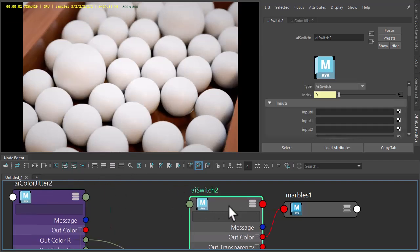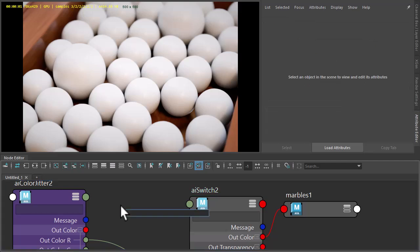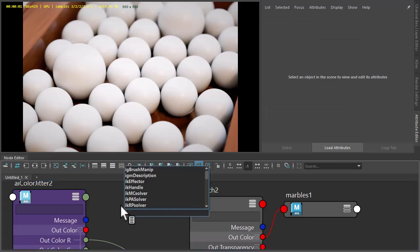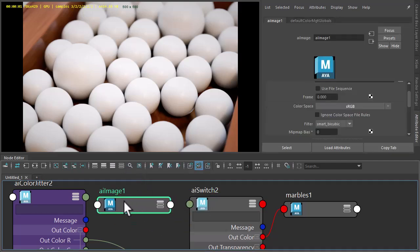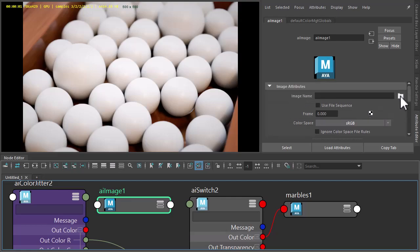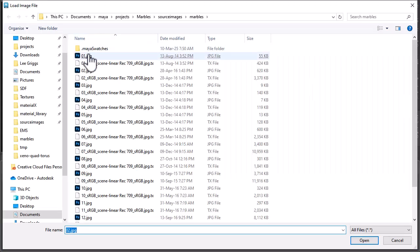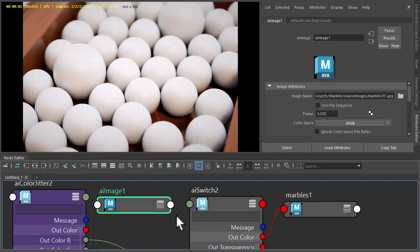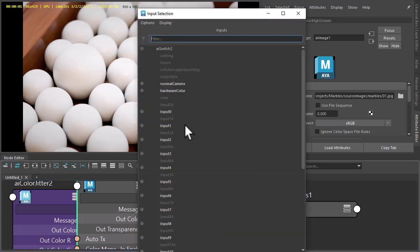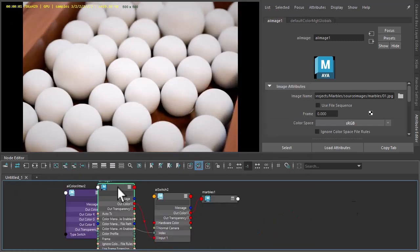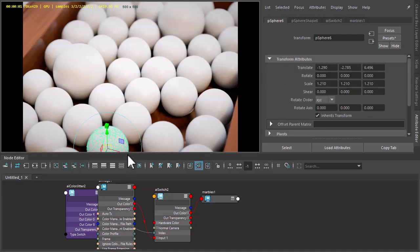So now we just create some image shaders and assign them to the different inputs of the switch shader. So I've got a texture up here, 01. Give the out colour to input 1. Let's move this up here, source space.